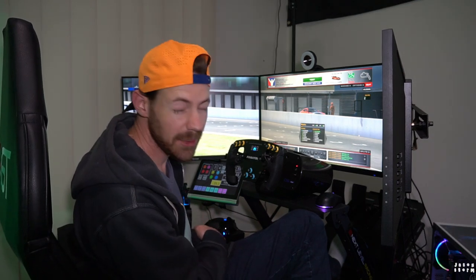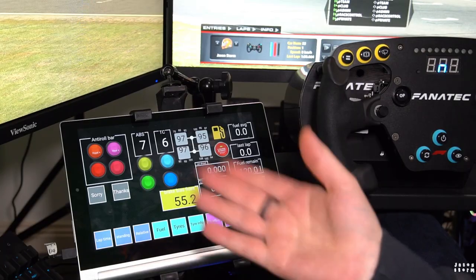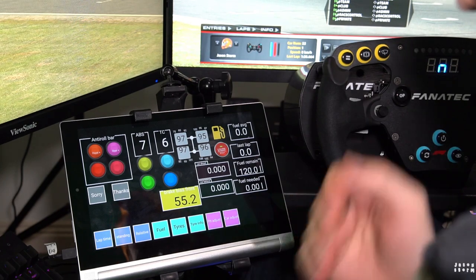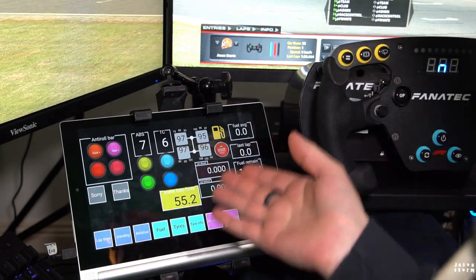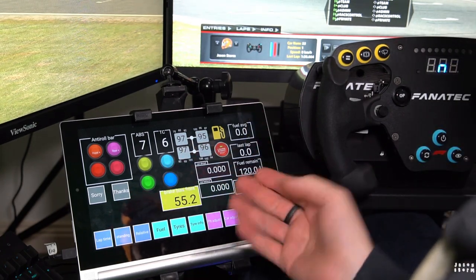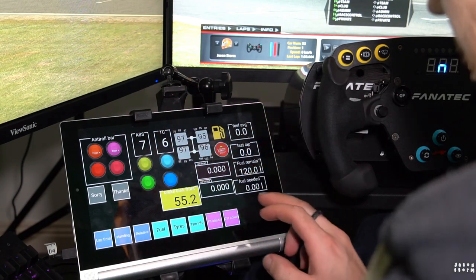I found a better solution, and it's called Sim Dashboard. Let me show you — I'll change your view here. So here is Sim Dashboard. Well, this is my Sim Dashboard anyway — I've made this from scratch.